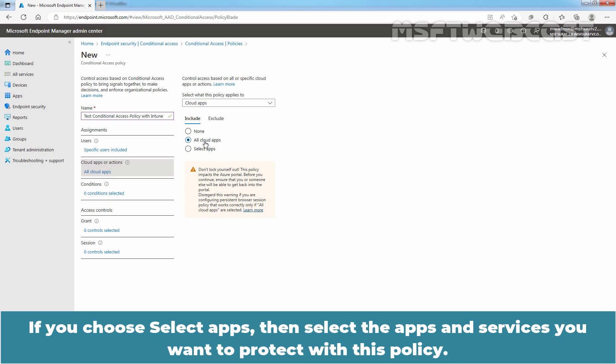If you choose Select Apps, then select the apps and services you want to protect with this policy.